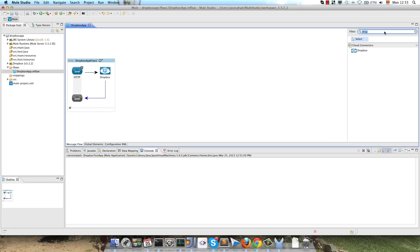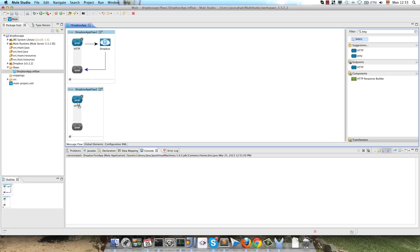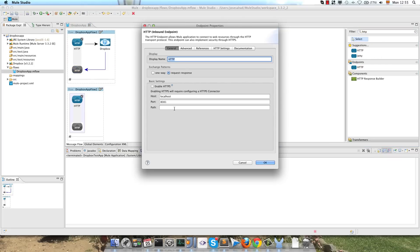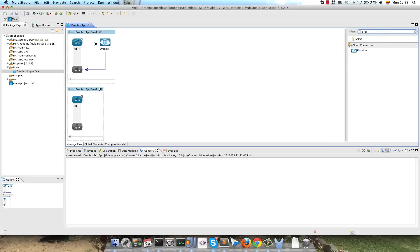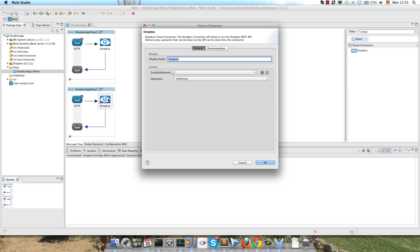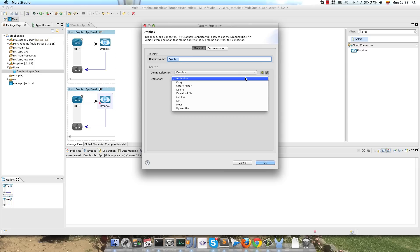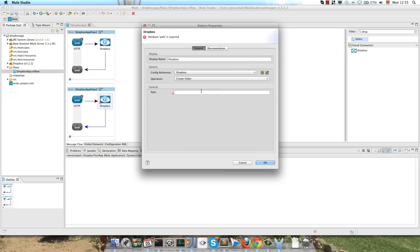And now we will create our main flow, so we drag and drop an HTTP endpoint, we config the path as Dropbox, and the first thing we have to do is to create a folder on our Dropbox account. So we look for the Dropbox Connector, we will create a folder, we will use the configuration that we created, create folder, and the folder path.